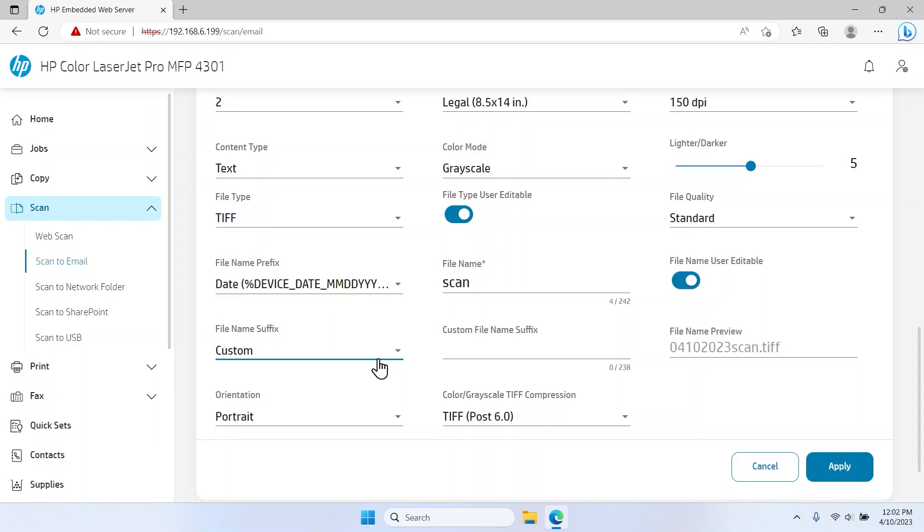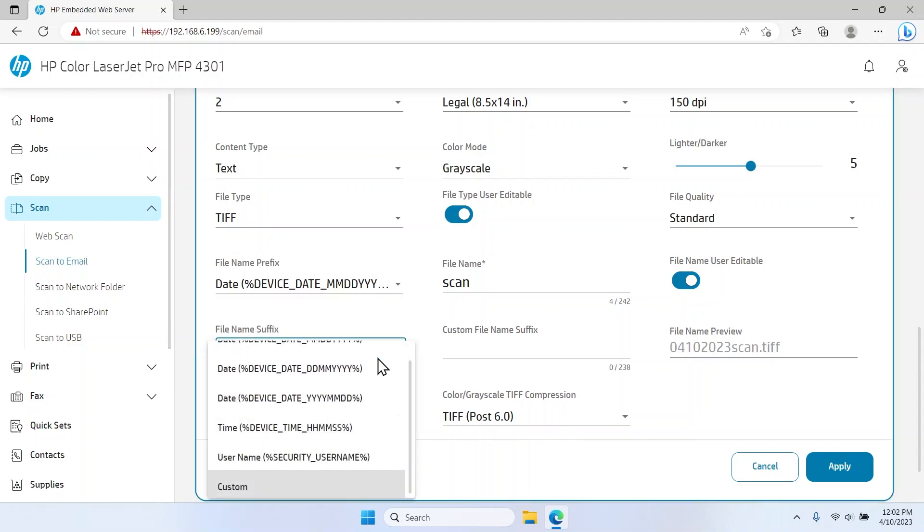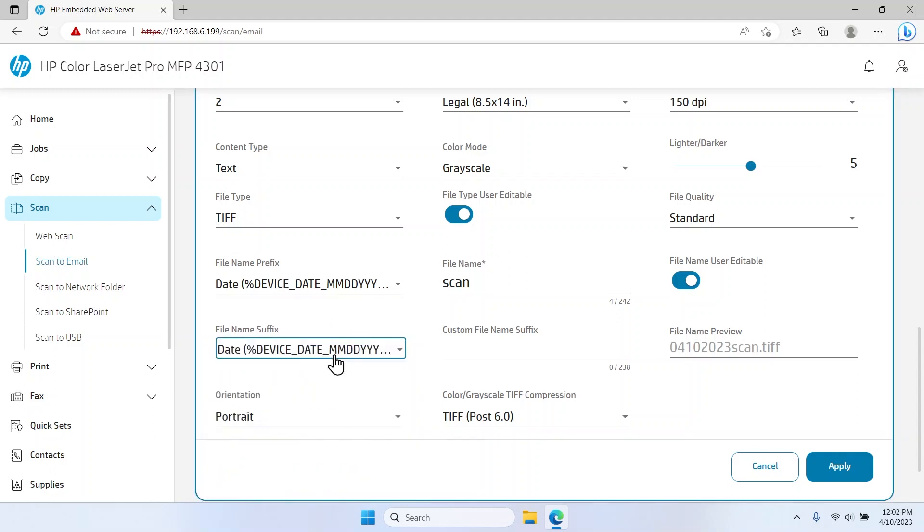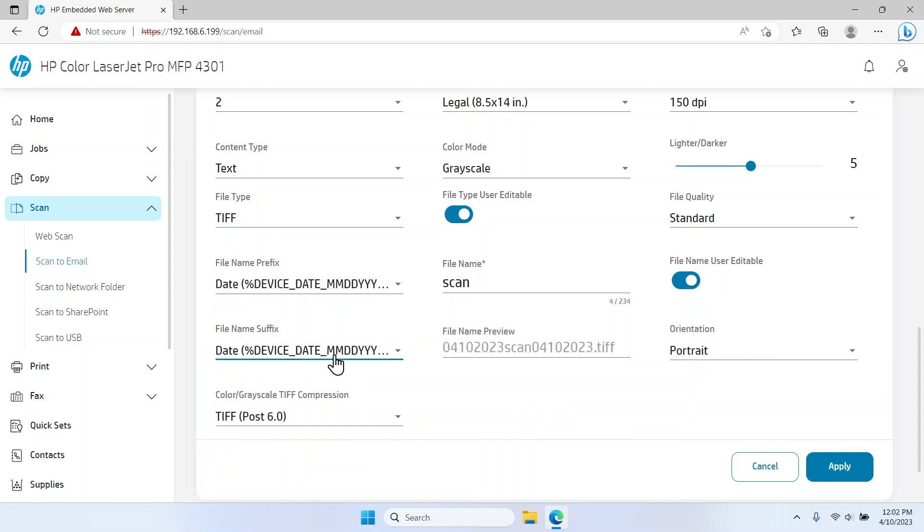Click the File Name Suffix drop-down menu and select a File Name suffix to automatically add the date, time, or username after the file name. Use the File Name Preview field to view how the name will appear with the suffix.